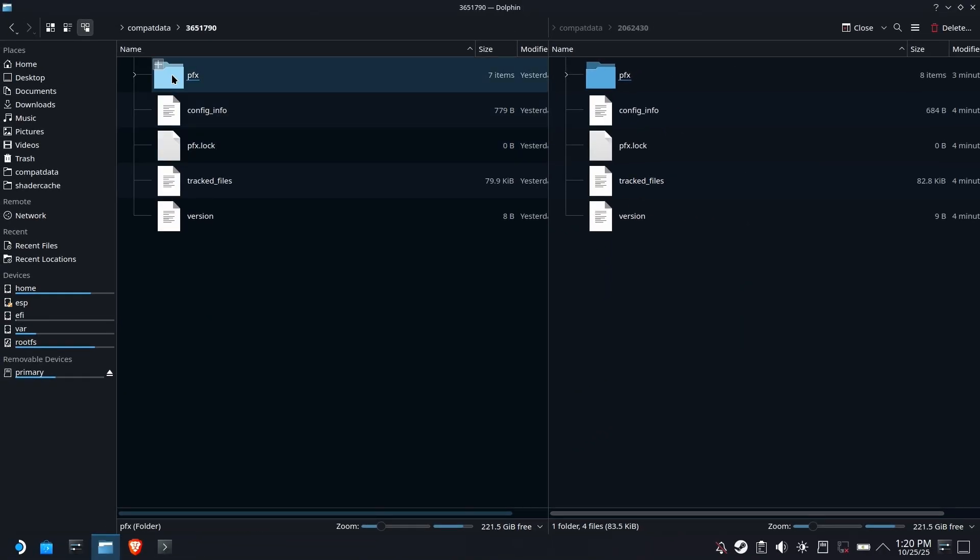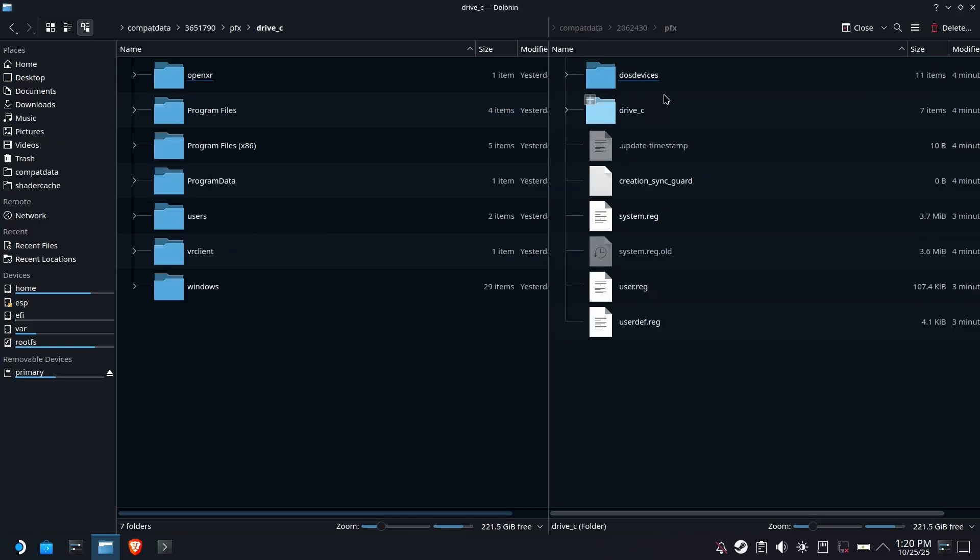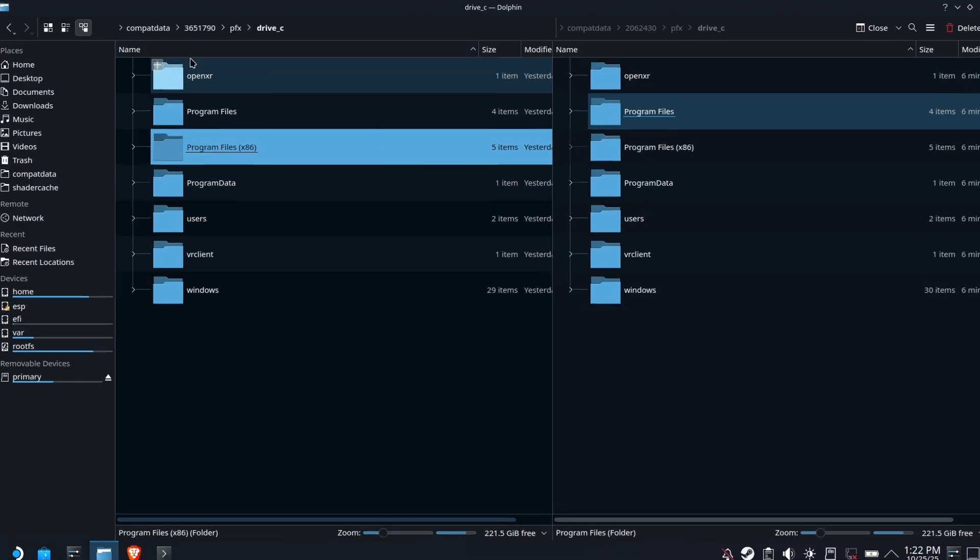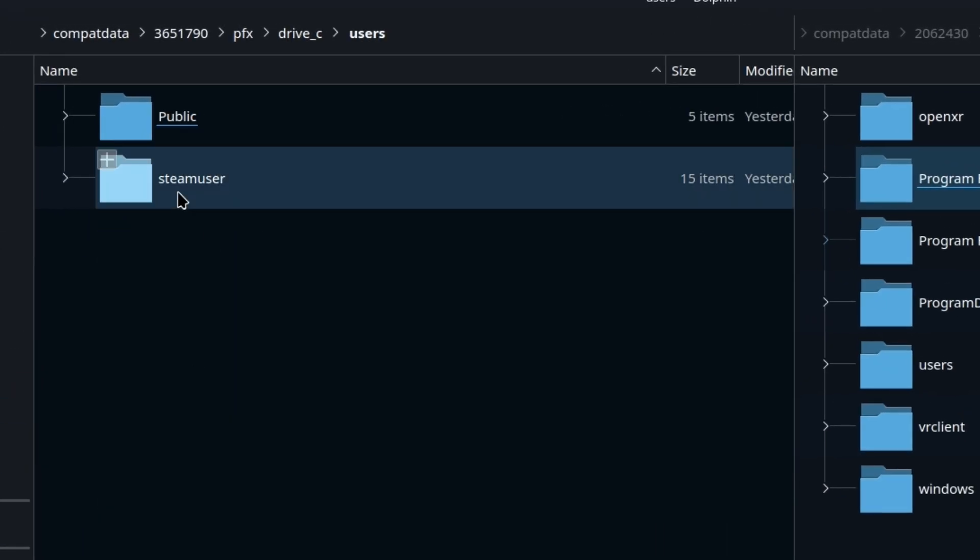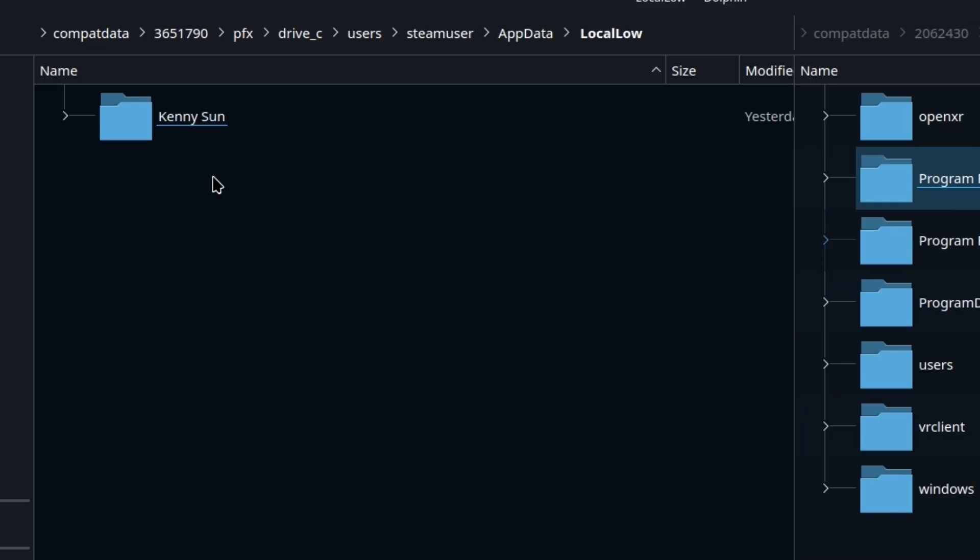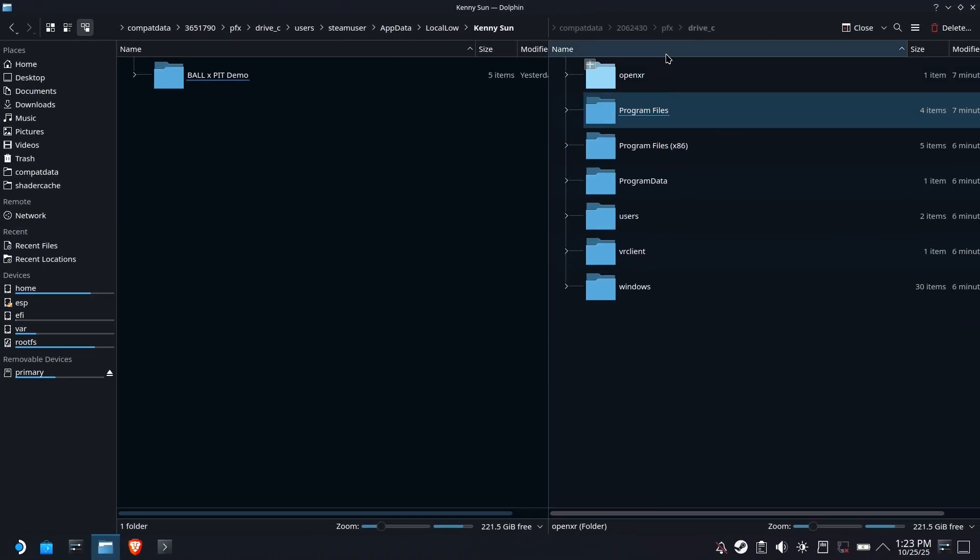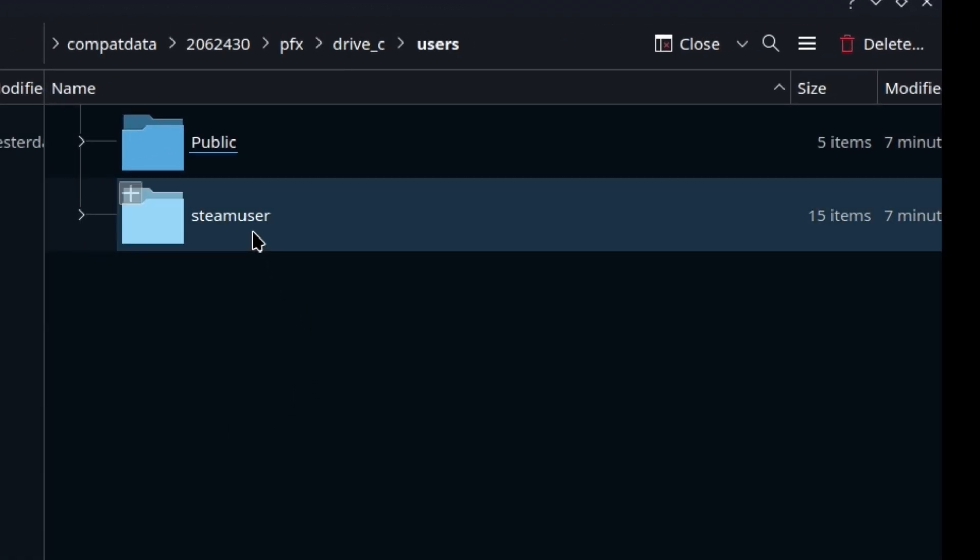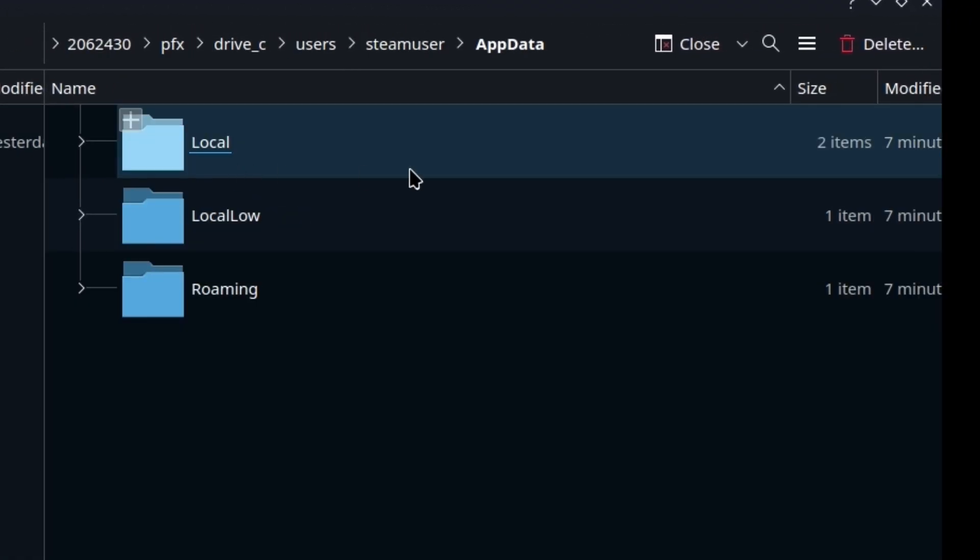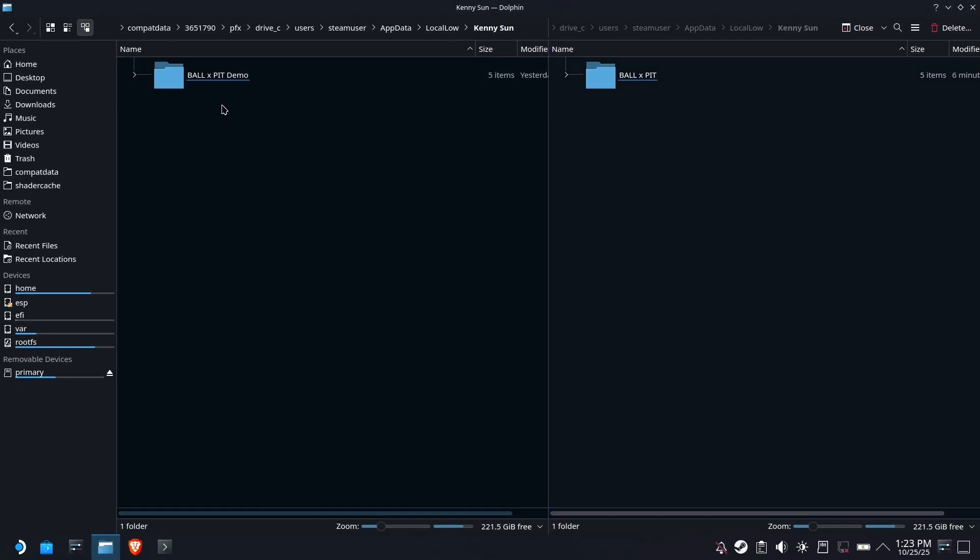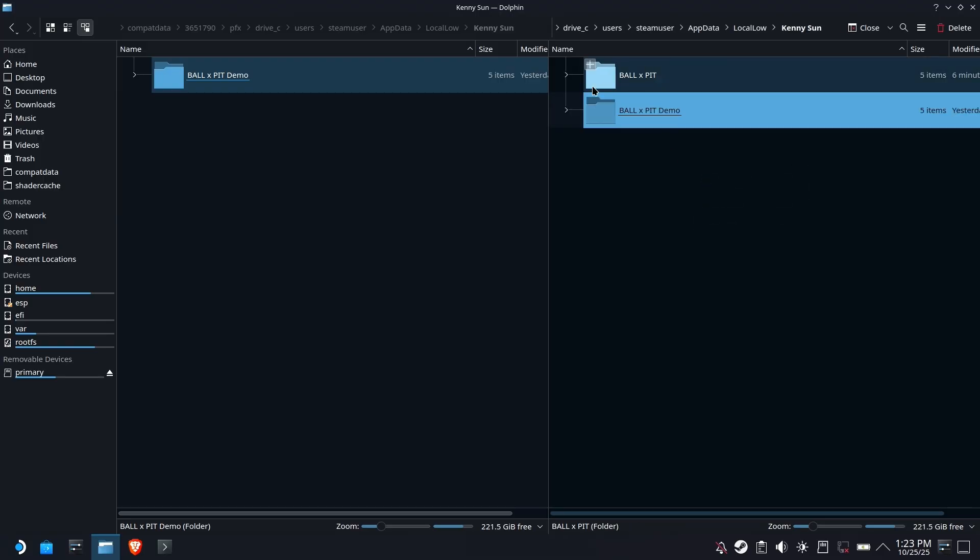Okay. So this is the demo side, and this is the full game side. So we're going to drill folder right there. We are going to go over to the other side now into the actual game side, drill in same thing, users, Steam users, app data, local low, Kenny-san, and then drag that demo right over there to where the actual files are.